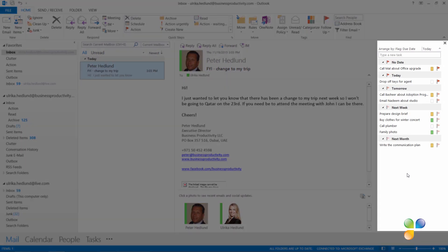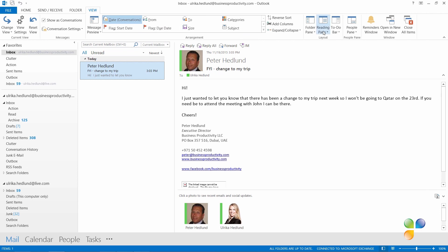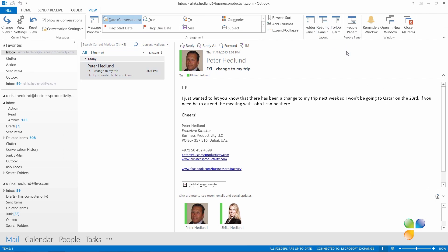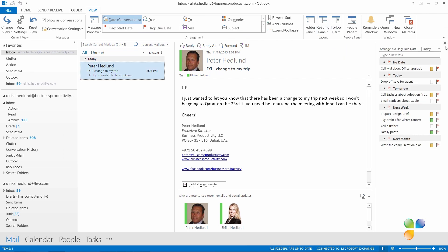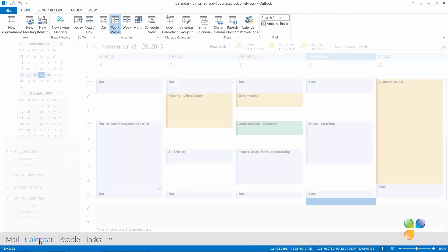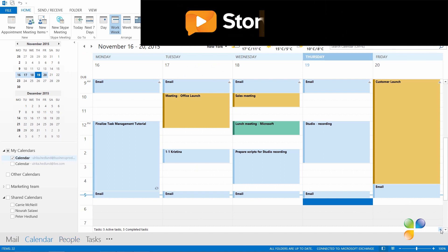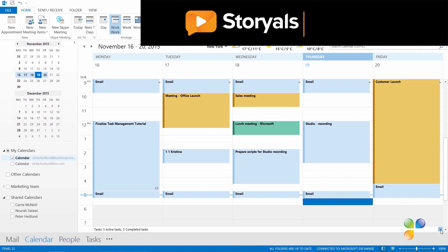In the to-do bar, you will only see your tasks, not emails you flagged for follow-up. Another way to open up the to-do bar is to click the View tab, then to-do bar, and then select Tasks. You can also make your tasks visible in the Calendar view — open up your calendar and in the bottom right corner, click the arrow to open up the task pane.